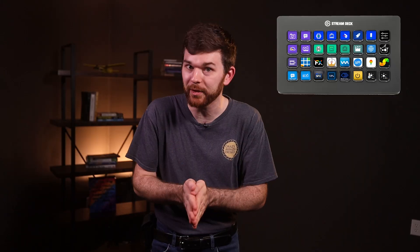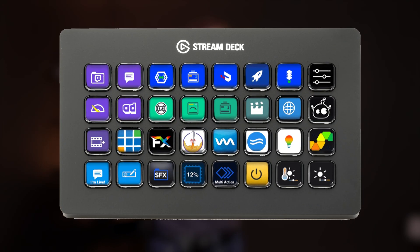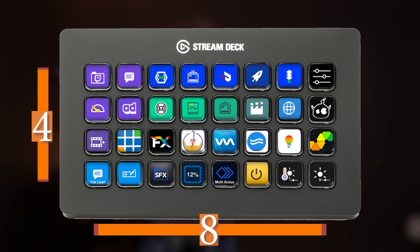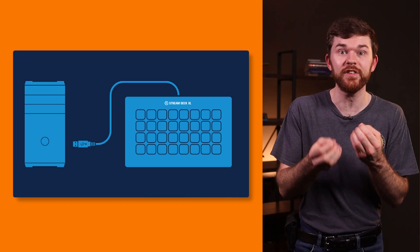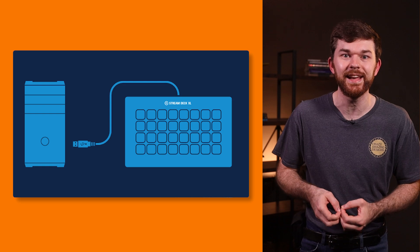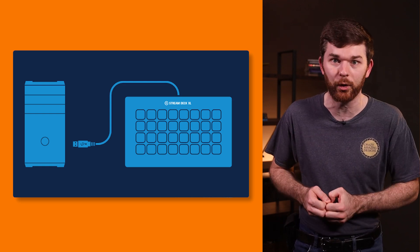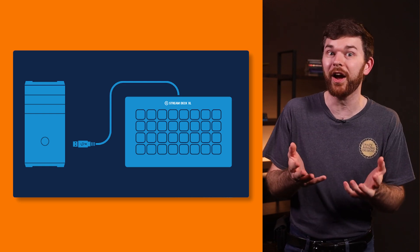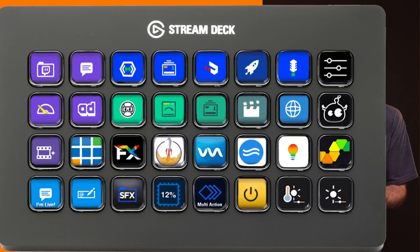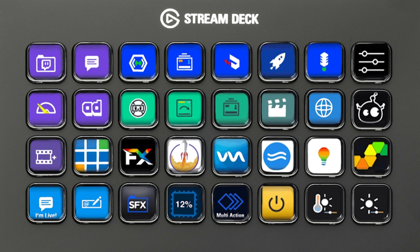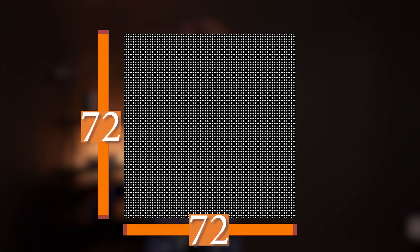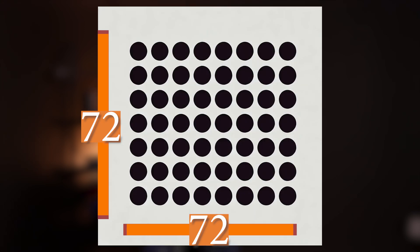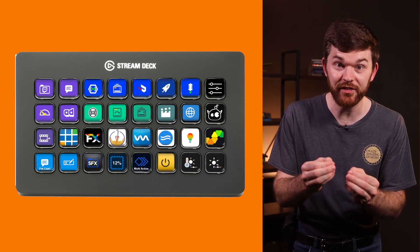If you're not familiar, this is a Stream Deck XL. Each unit has 32 buttons arranged in a four by eight configuration. It connects to a computer via USB-C and is basically a glorified keyboard, glorified because each button or key can be programmed to do virtually any imaginable action. Each button has a display that is 72 by 72 pixels. Text and images can be displayed on the buttons, making Stream Deck a fantastic tool and perfect for controlling these cameras.